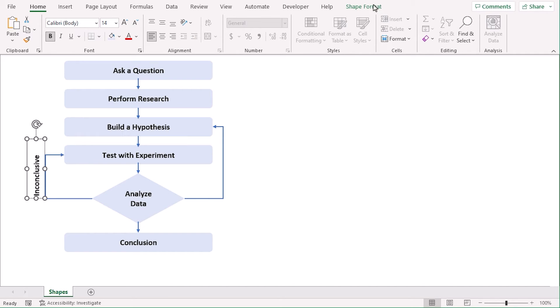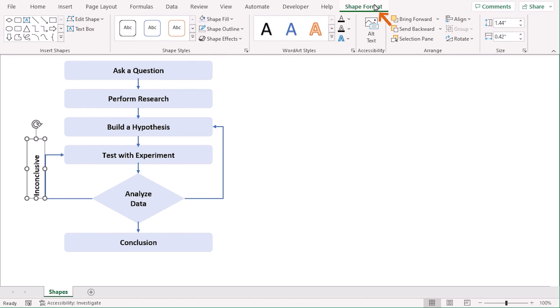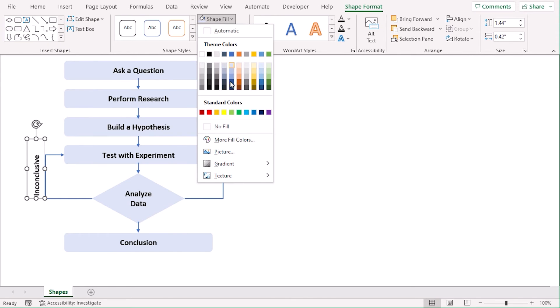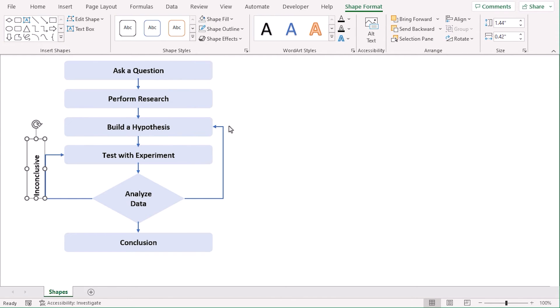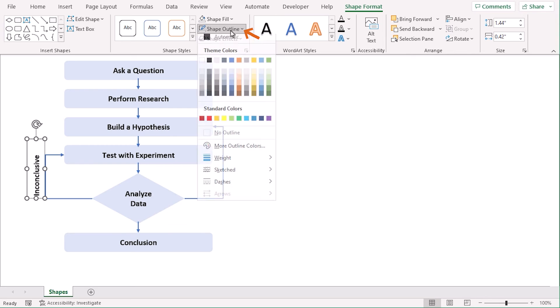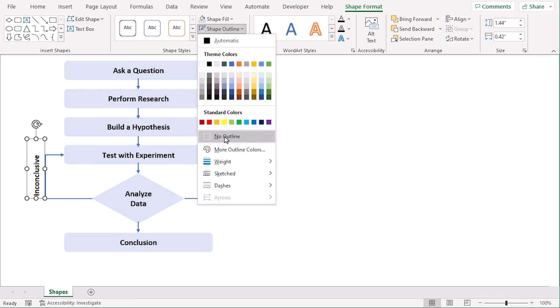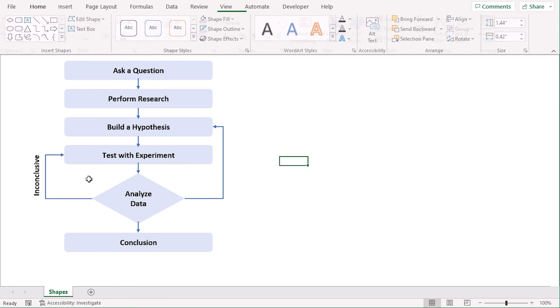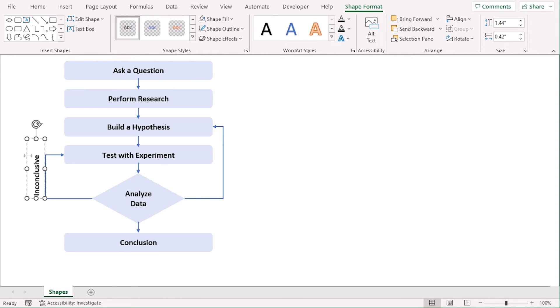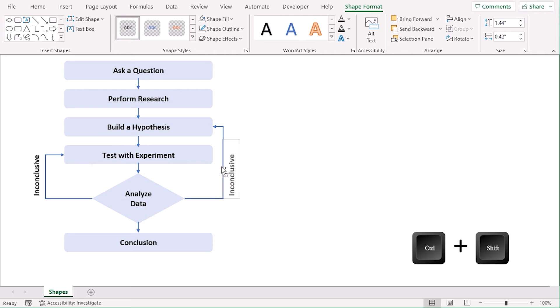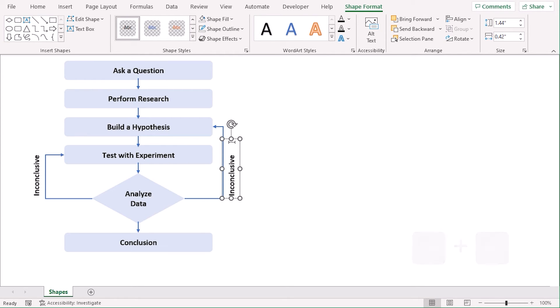The text box. Let's change the format for the text box. Use Shape Fill as no fill and Shape Outline as no outline. Now, let's copy it using Ctrl and Shift key to beside this elbow arrow.